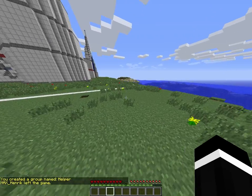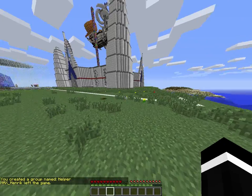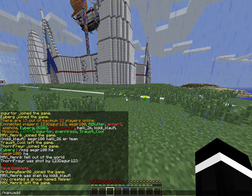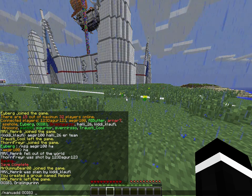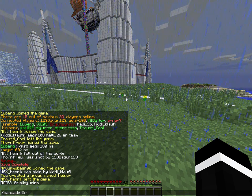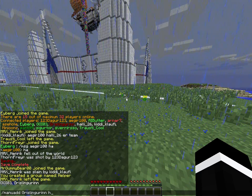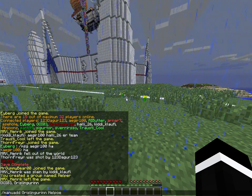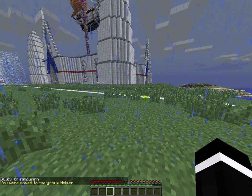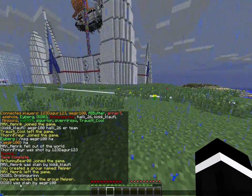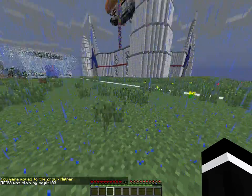Now I'm going to add myself into the group helper. And as you can see, I'm now moved to the group helper.